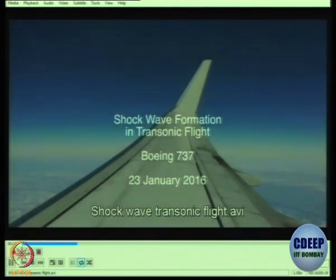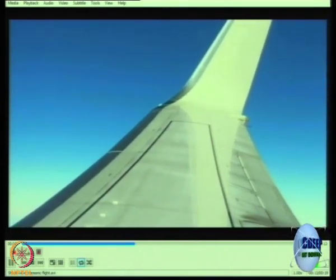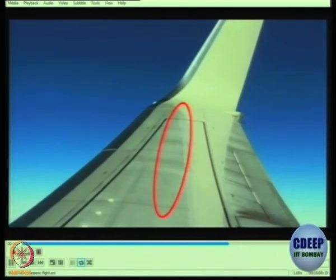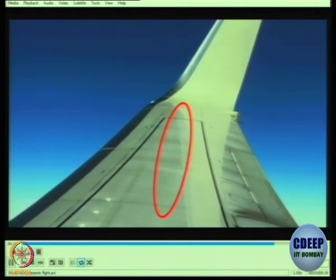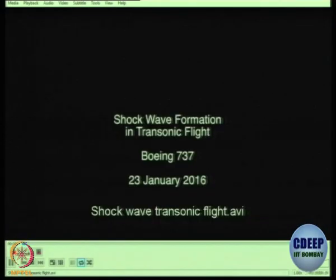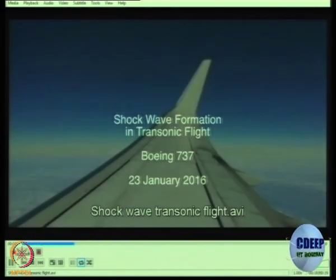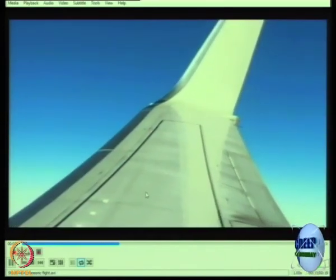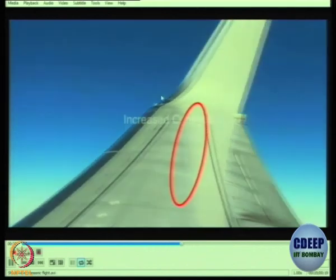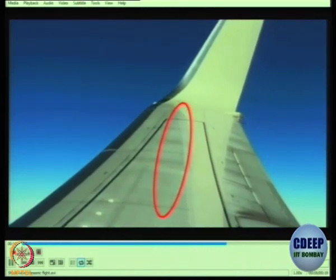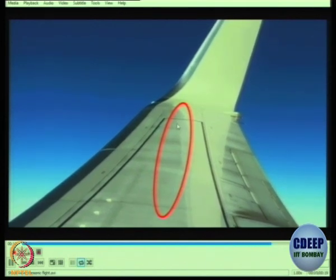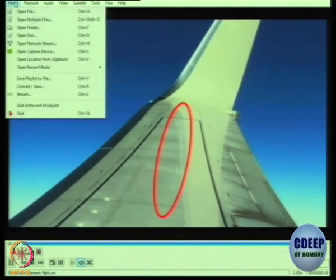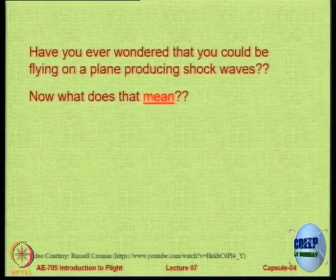A short video shows a transport aircraft — a Boeing 737 — with a camera on the window. You can see a line on the wing, which is the transition line: the line at which sonic conditions are first achieved. Even though the aircraft is flying subsonically, just because of acceleration of flow over the top surface, you can have shock waves visible on the top surface. Under special weather conditions, water condenses and makes these phenomena visible.